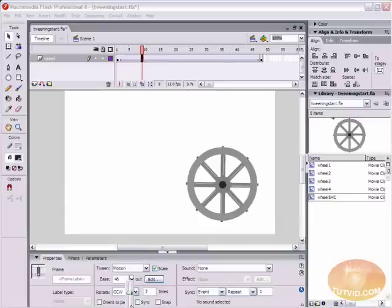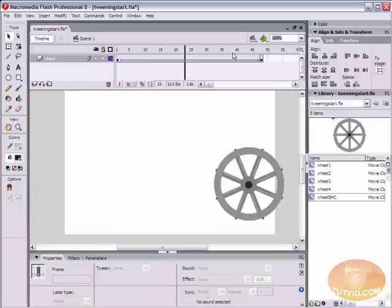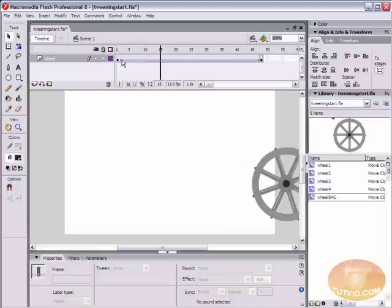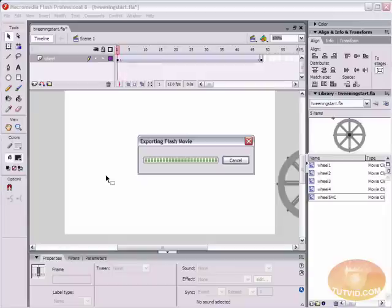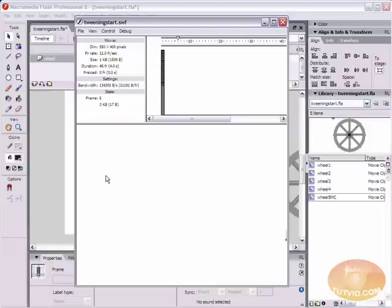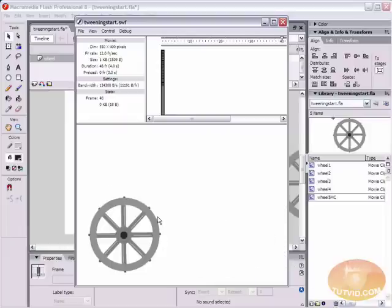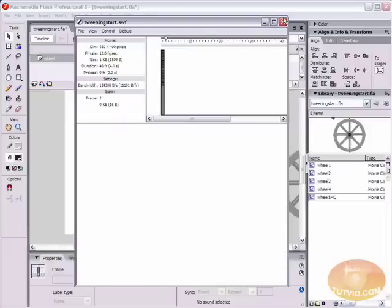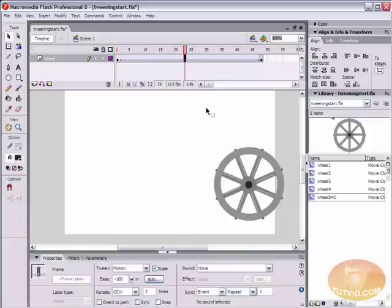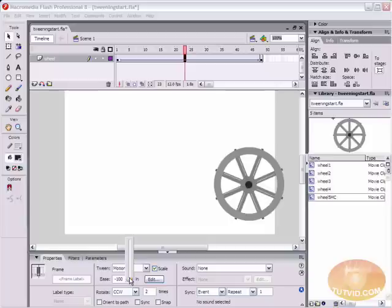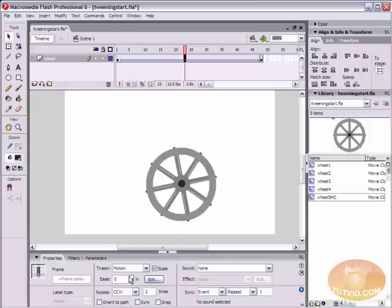If you ease in, you give it negative easing value, your animation is going to start slow and speed up. That might be better for a wheel because if you push a wheel, you're starting out slow and you're picking up speed. That might be what you want to do if you're easing with this wheel here. You can set your easing to something much less. I'm not going to set any easing for this right now though, but I just wanted to let you know about that easing option with motion tweening.